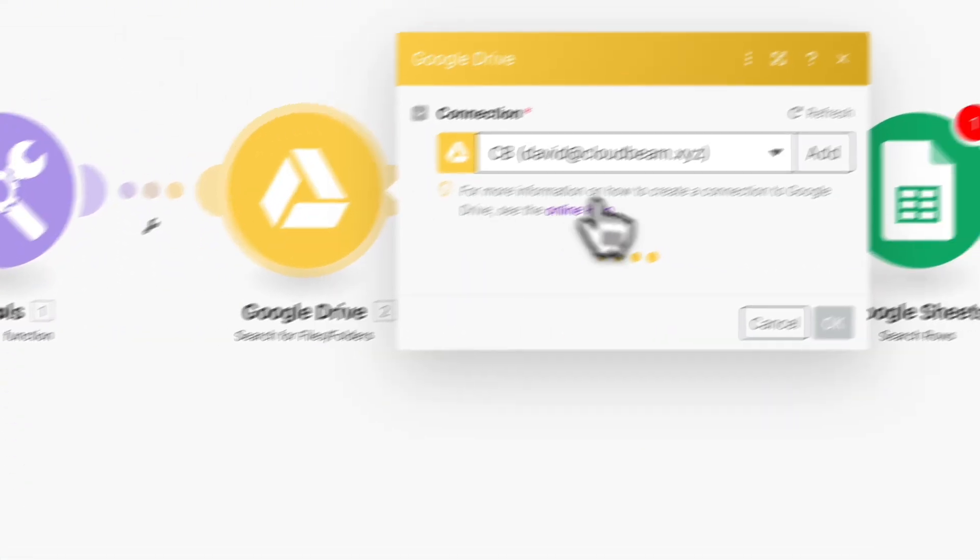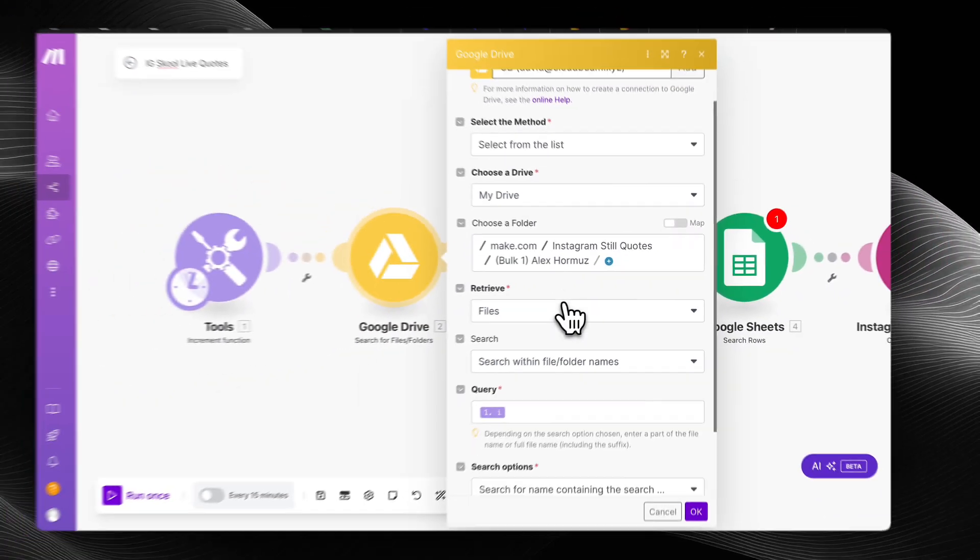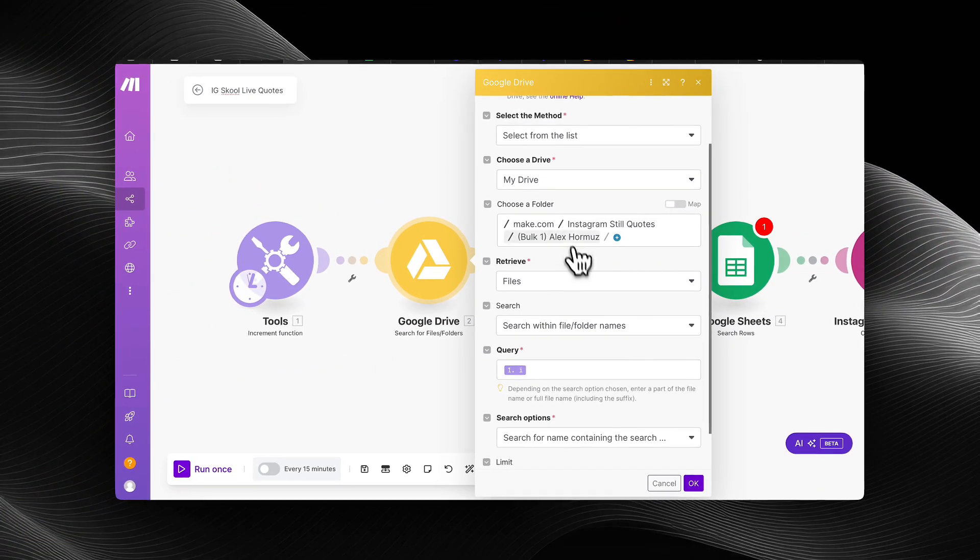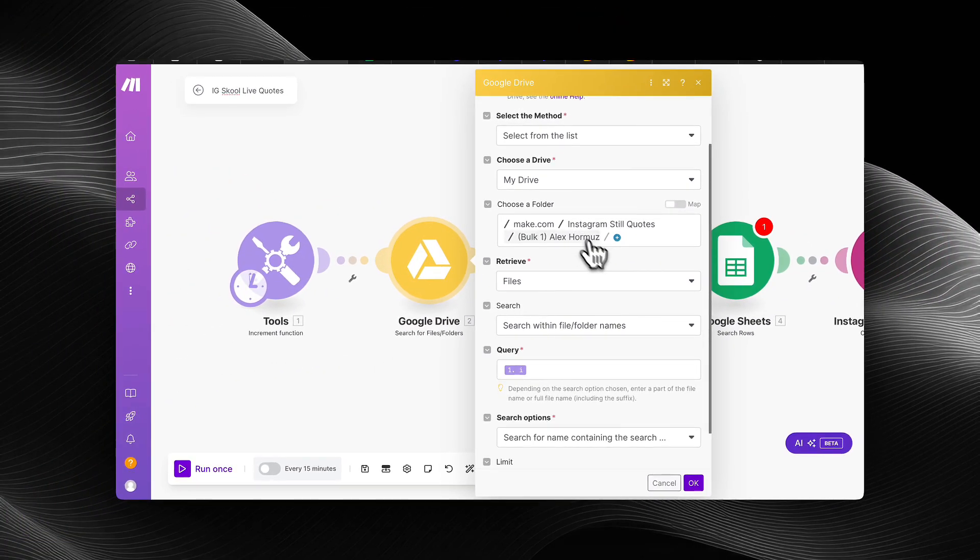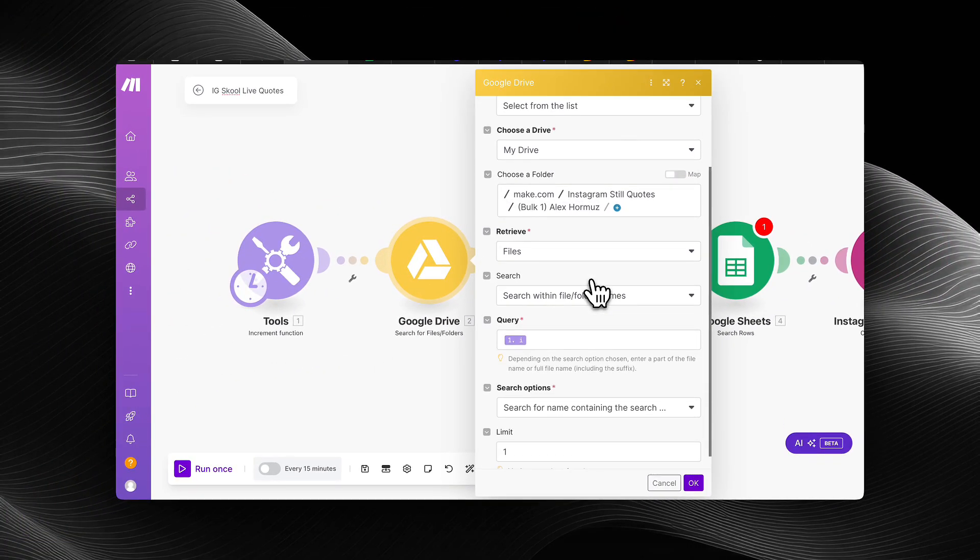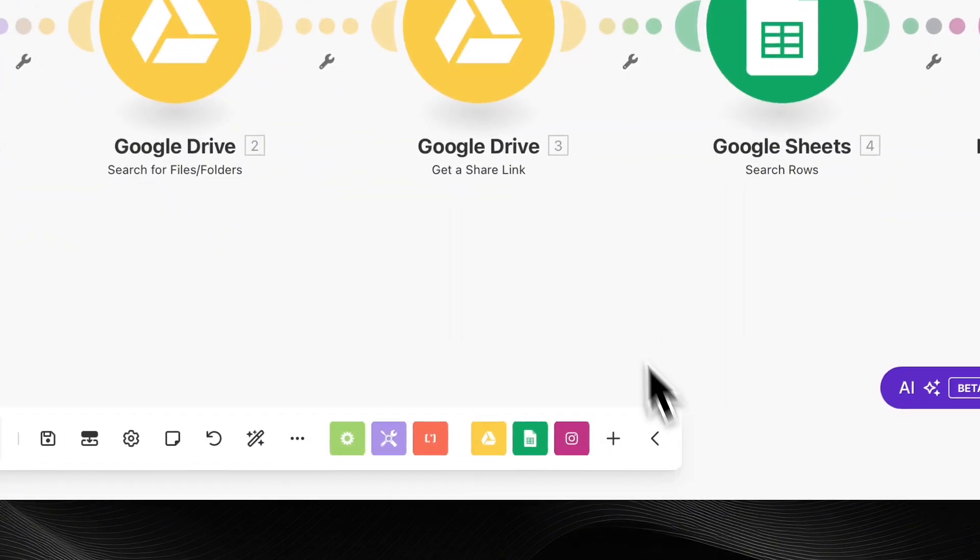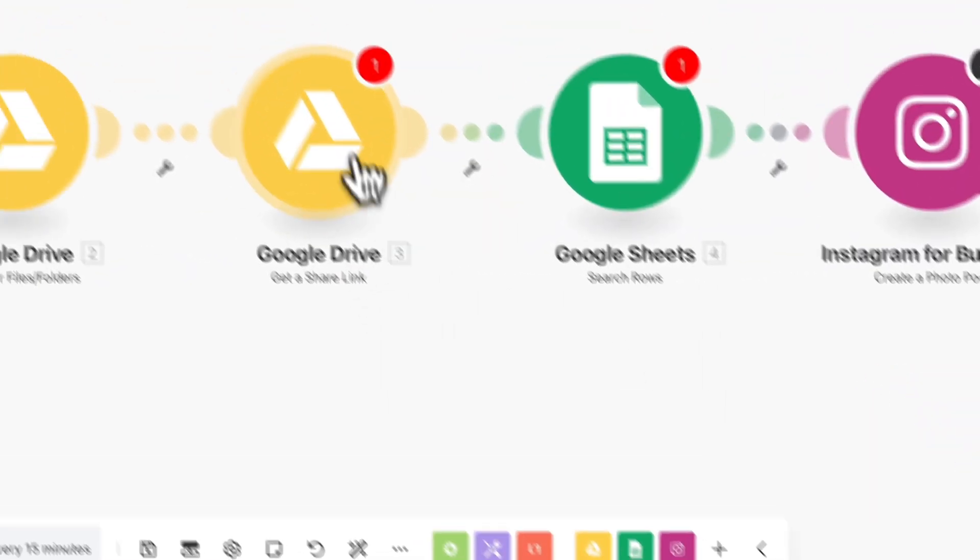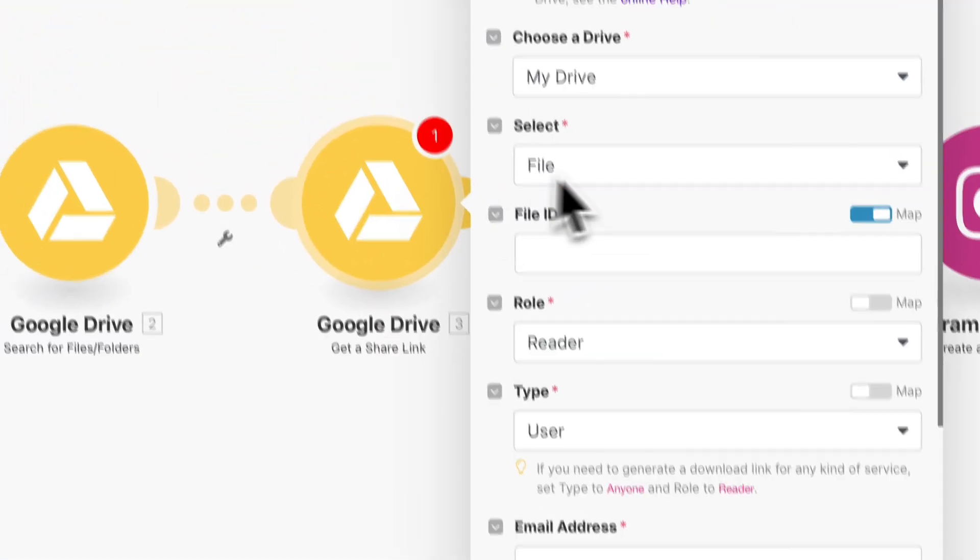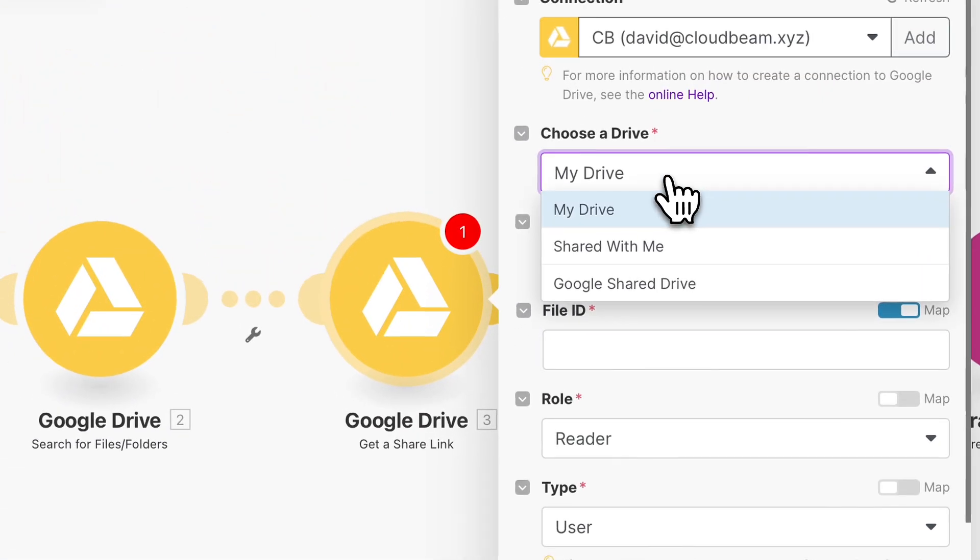So moving on. That's how the Google Drive module knows which design is next, because we're going in increments starting from one. So next, we're going to connect all the modules.